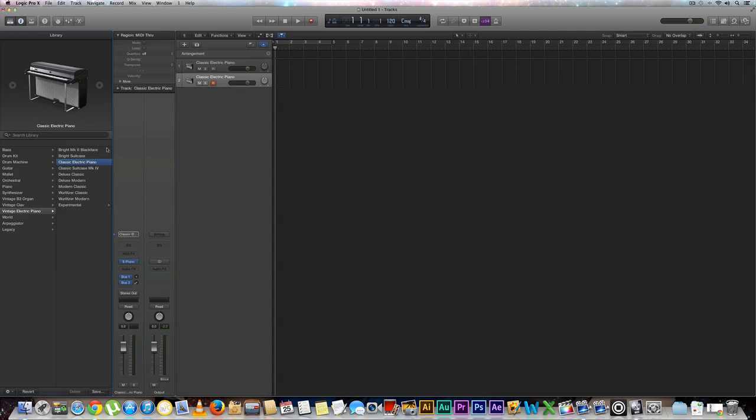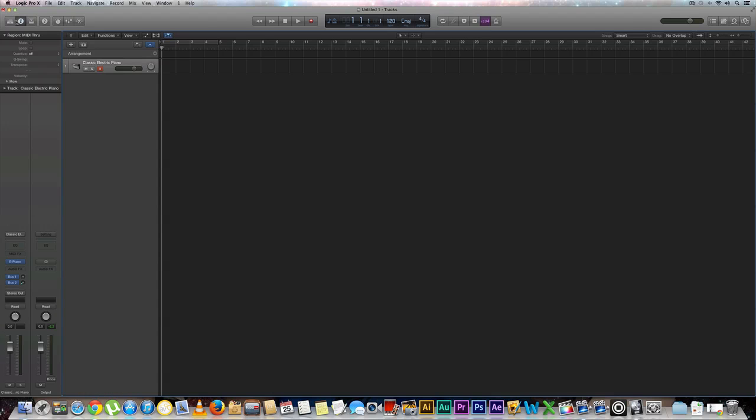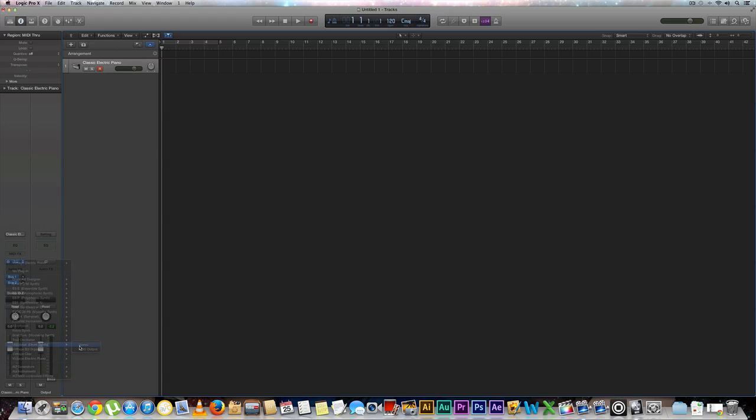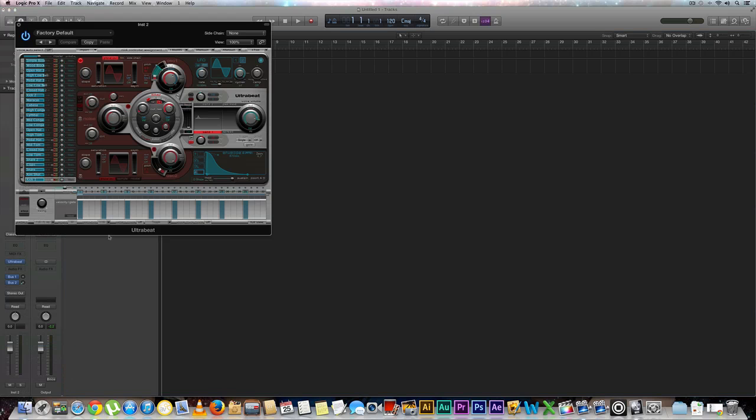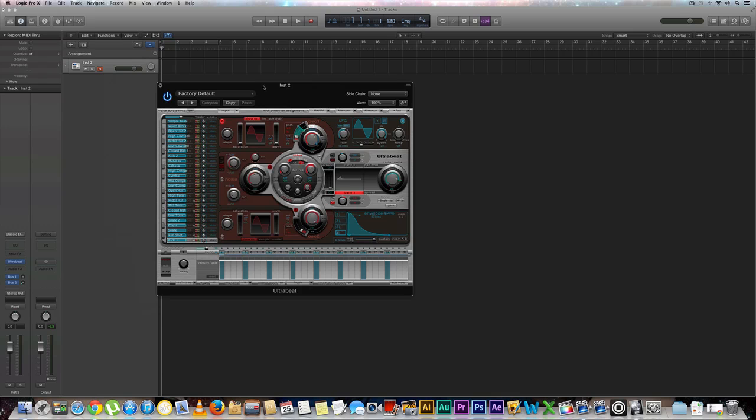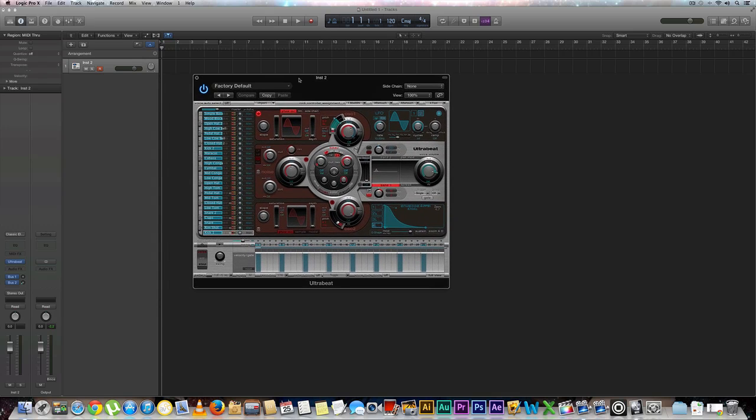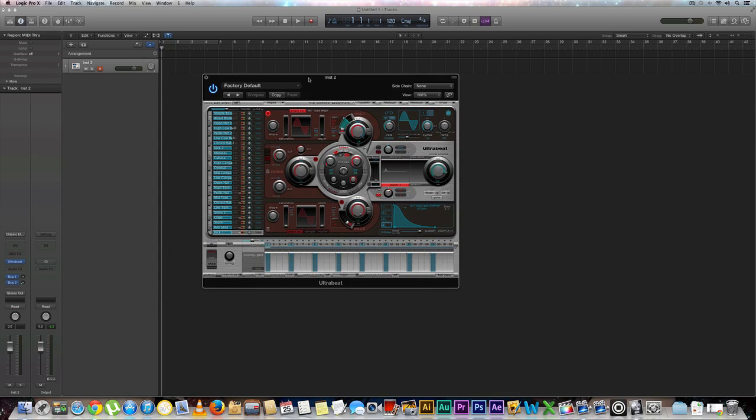By default it gives us a classic electric piano. I'm going to delete one since we only need one and click out of this library folder. We're going to go down to our virtual instrument rack and select our ultrabeat. We're going to do a simple stereo. I have a really good idea of what I want to do with the song.